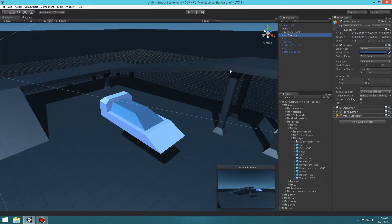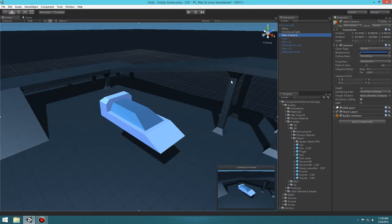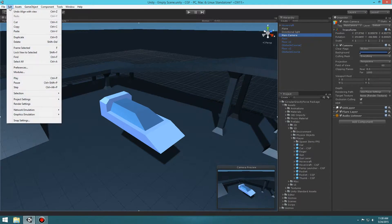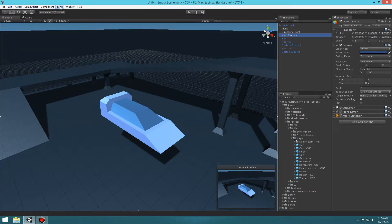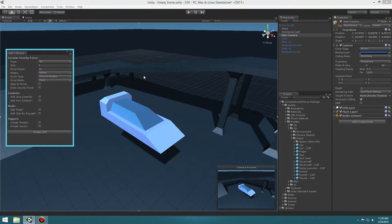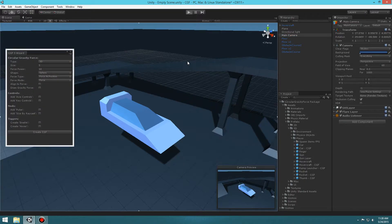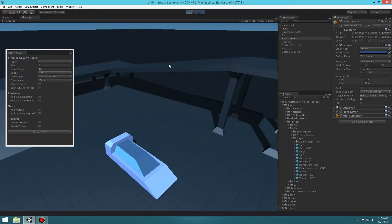If I select my camera and focus on it — you can press Ctrl+Shift+F to focus on whatever you're looking at if you have your camera selected, which is a nice feature. Let's go ahead and go to Tools > CGF3 Wizard. Let's go ahead and play it here — we've got physics and it just drops.